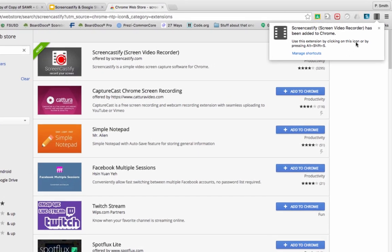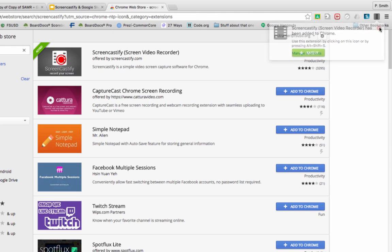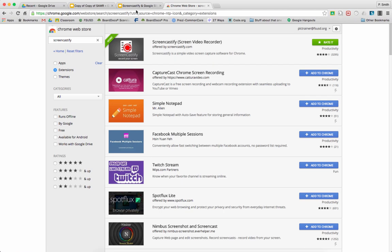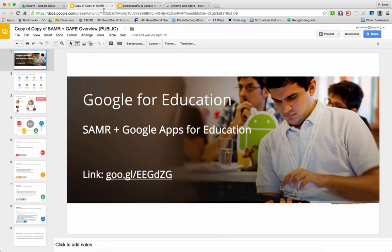You'll get a notification here with directions on how to start it, and usually there's a key command like it says here, and then you can just click on it. Usually the web store has itself disabled for recording, so we're going to click over to the slides that we've already made.